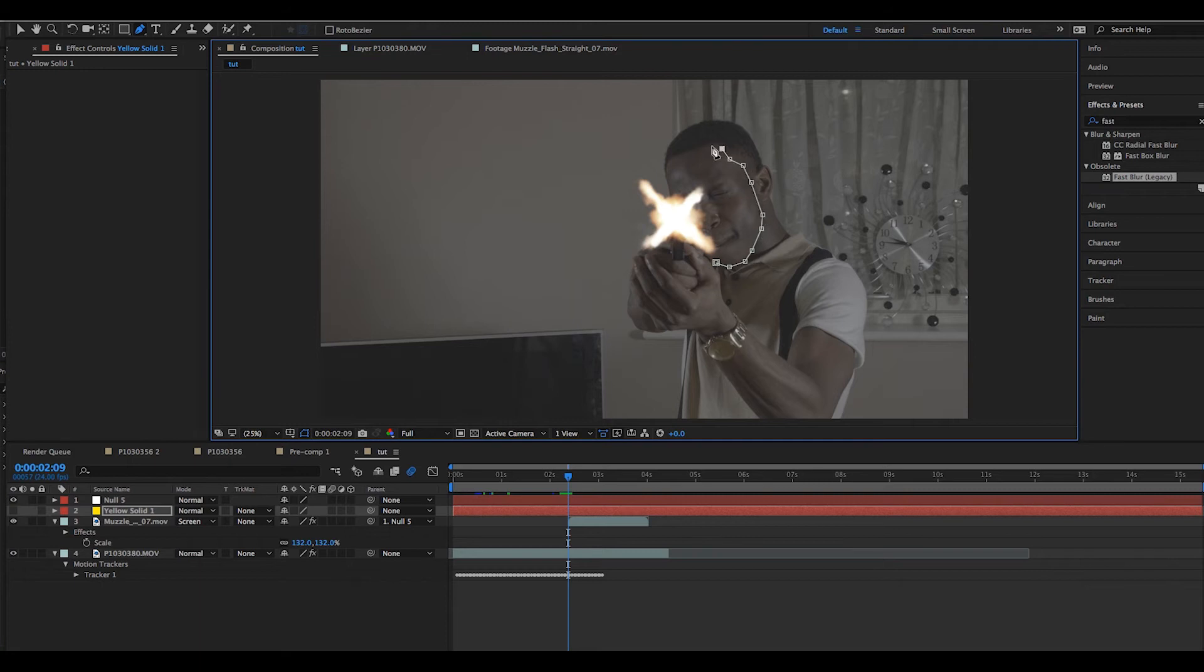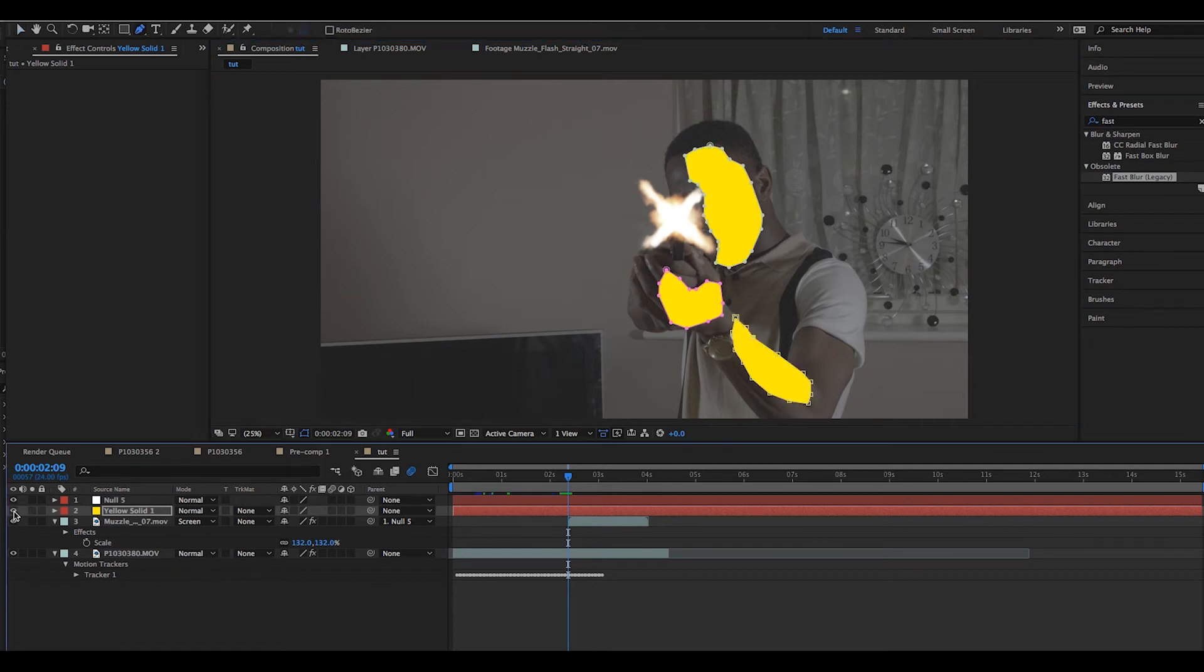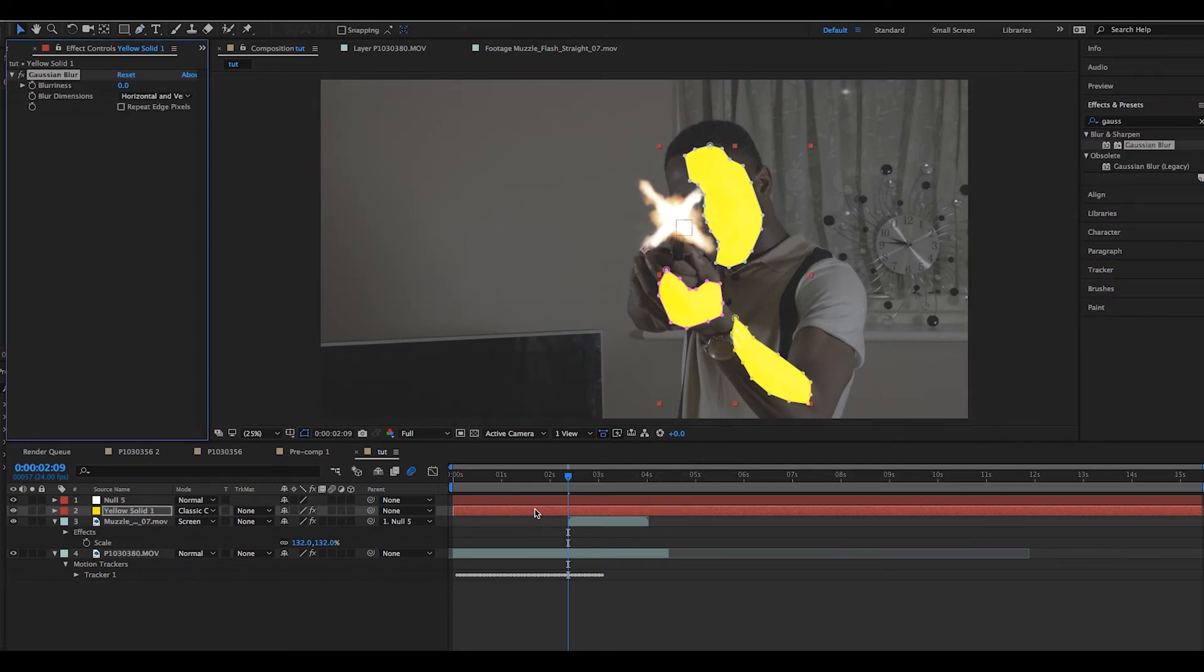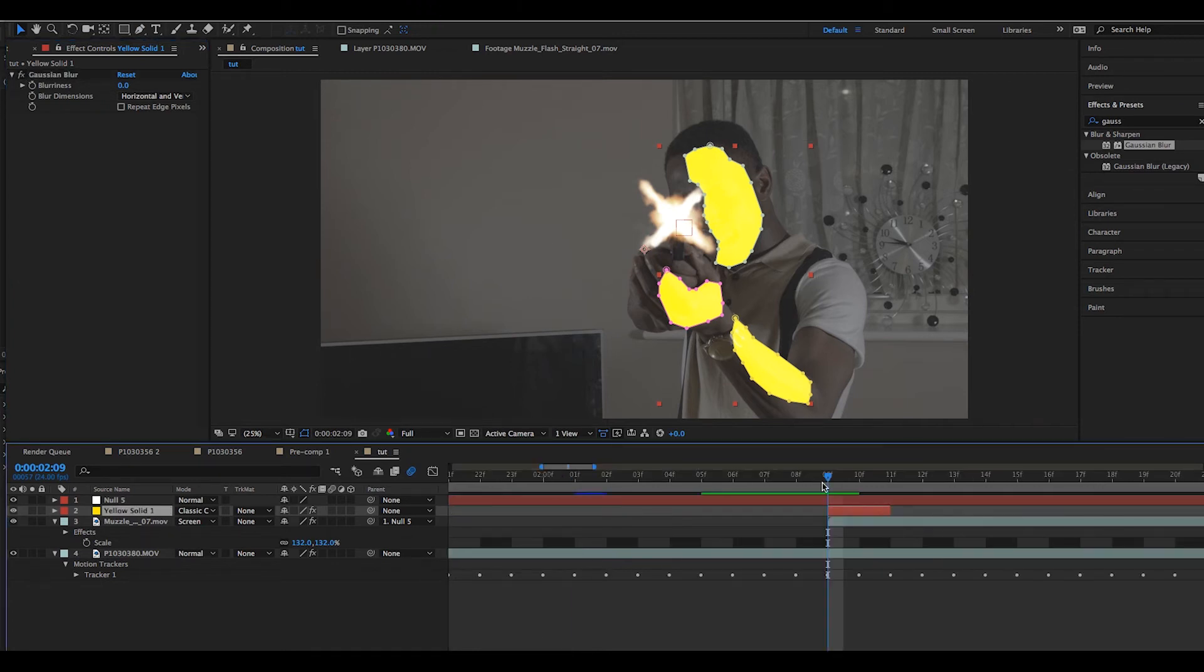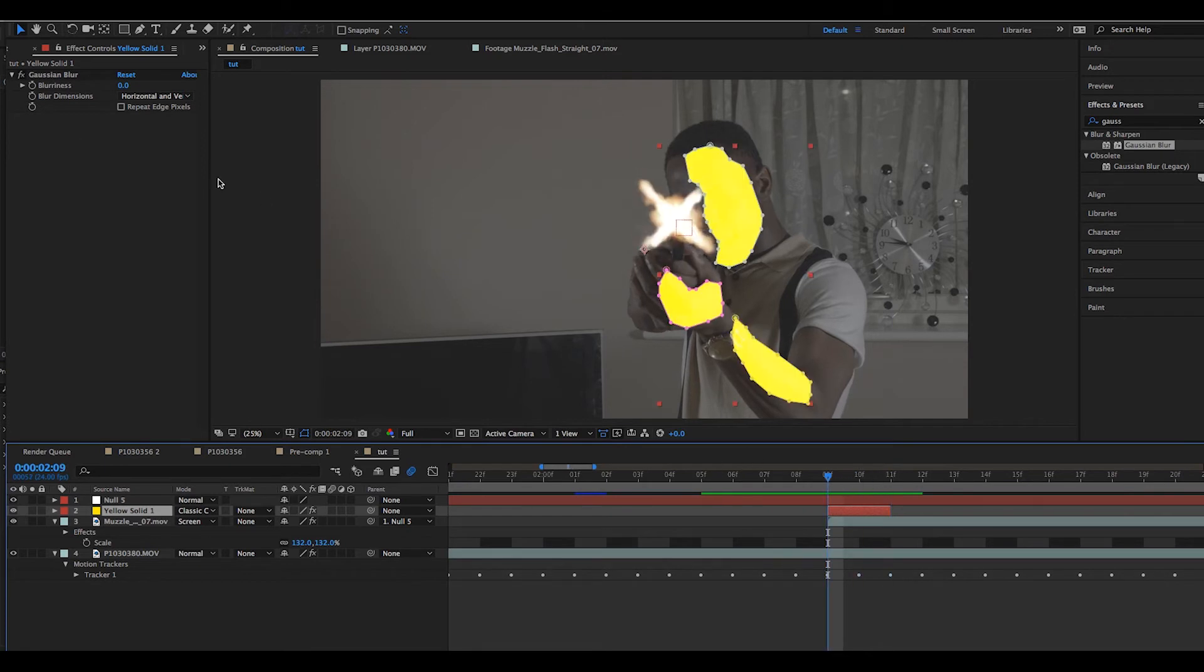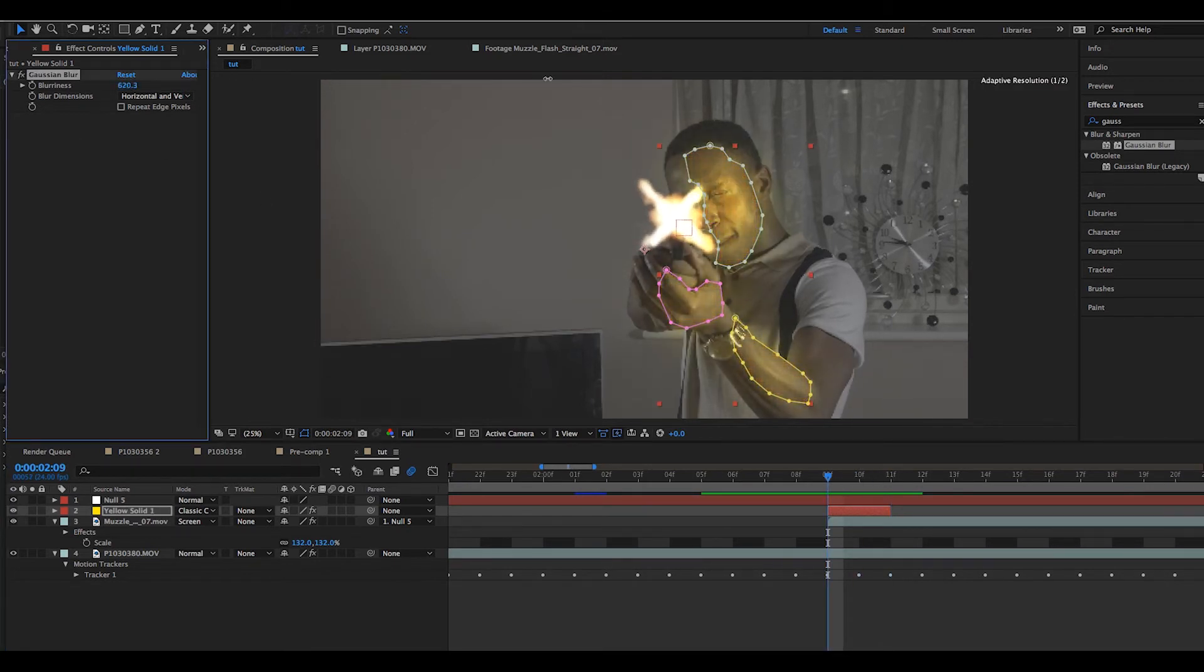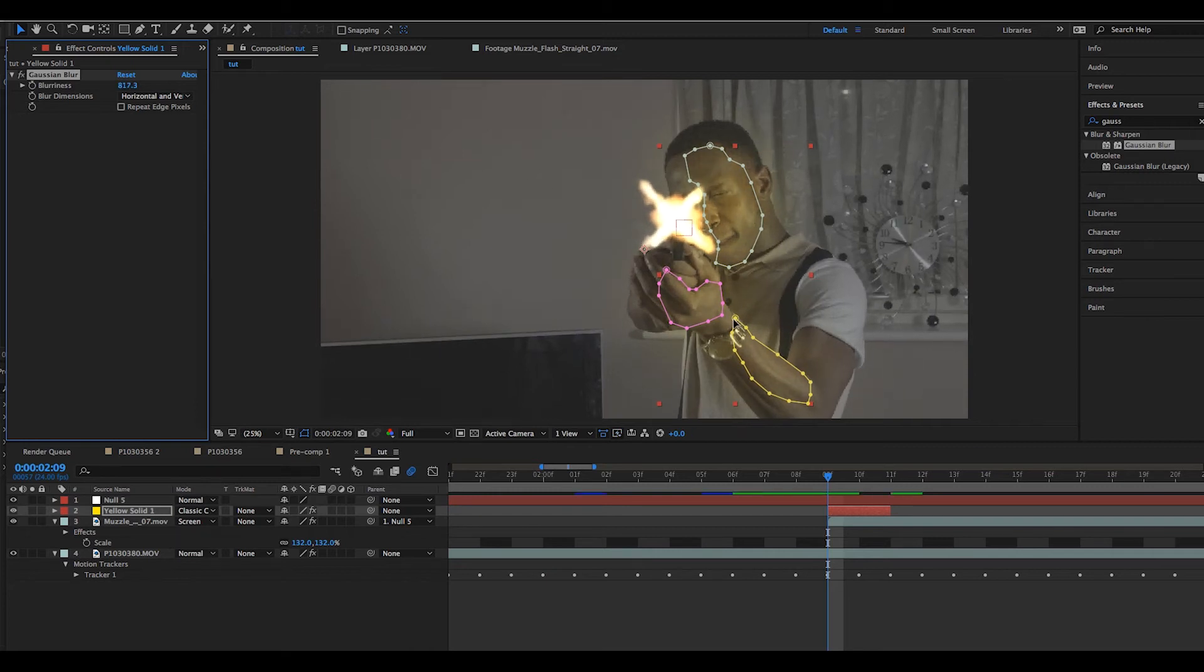We then masked around the area that our muzzle flash will potentially light up the scene, then turned the layer back on and changed the blending mode to Classic Color Dodge. We also added a Gaussian Blur. We extended the length of the solid so it matched up with the actual flash itself, and turned the Gaussian Blur all the way up. And in turn, that gave us the effect of the muzzle flare lighting up our surroundings.